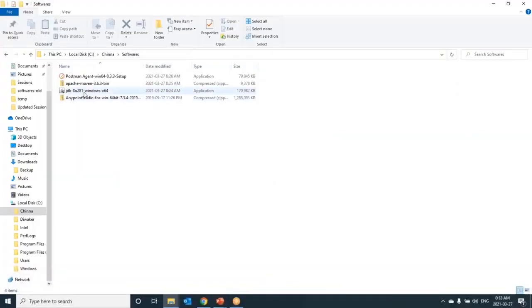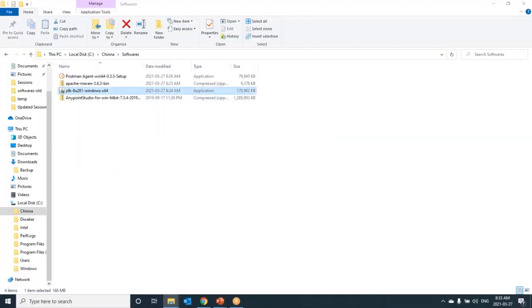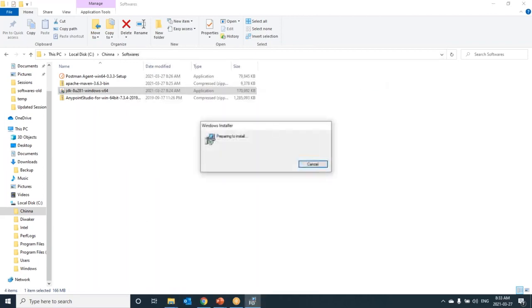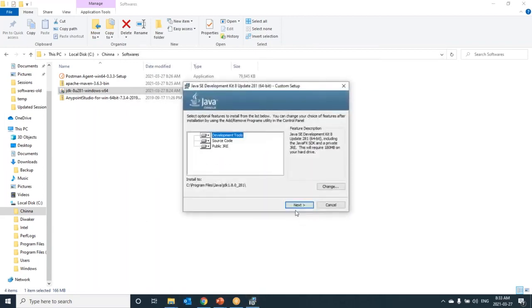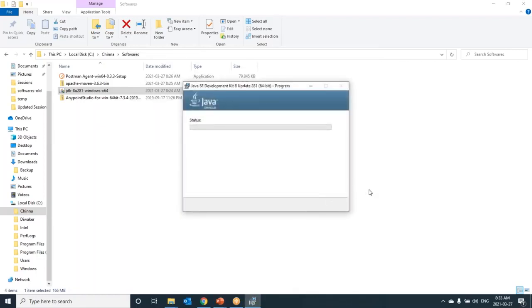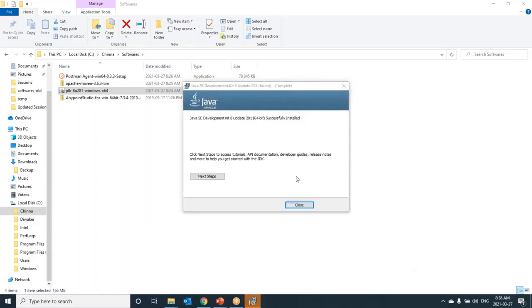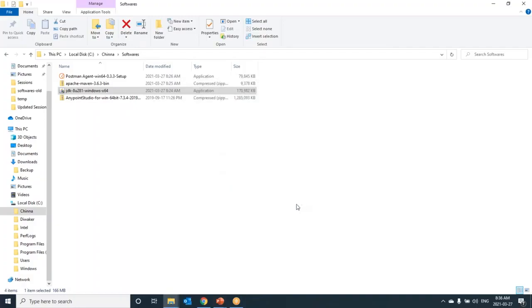Go to JDK downloaded file. Just double click on this. Click on yes. It will ask if you want to do these changes. Click on next. The Java has installed successfully. Don't go to next steps. It's just about documentation and developer guides. We can close this window. Now we have installed JDK.